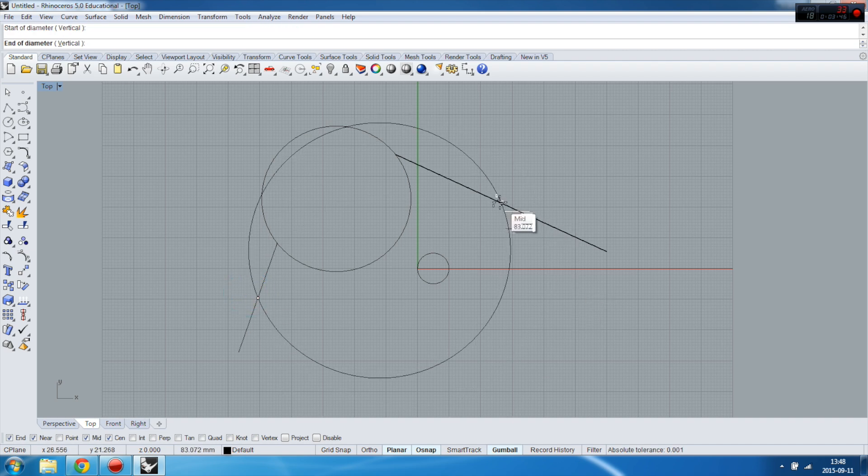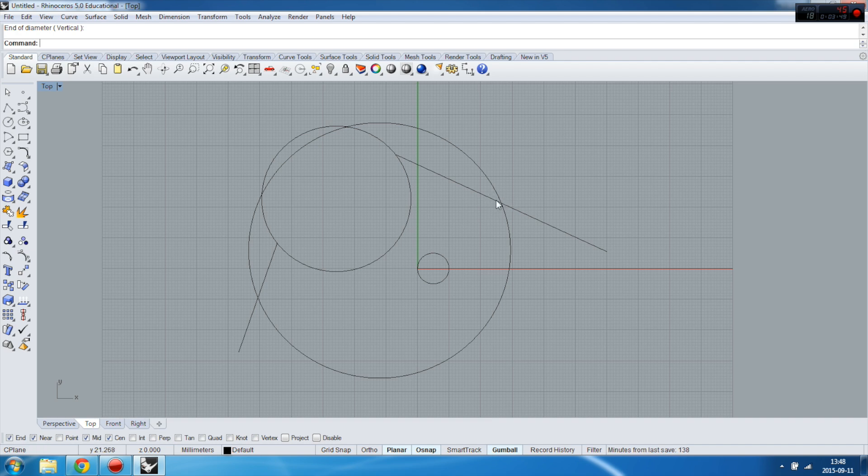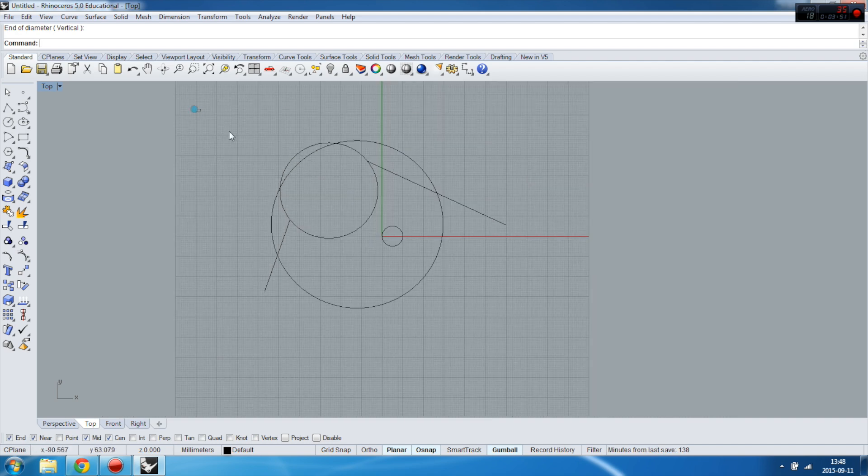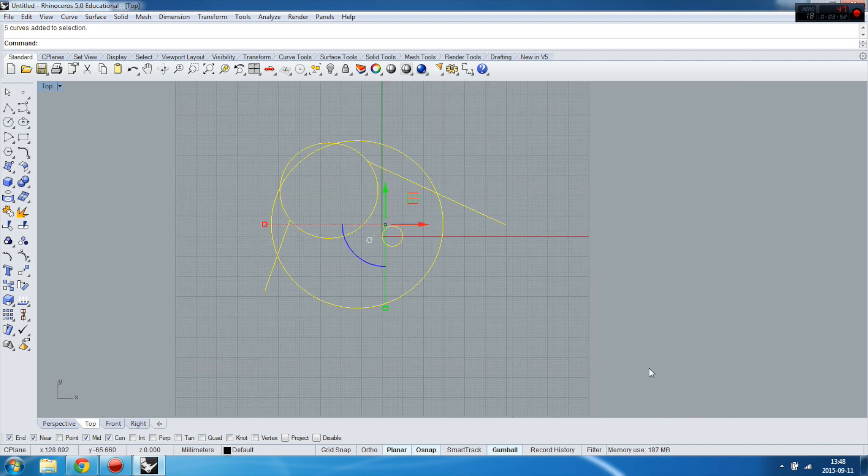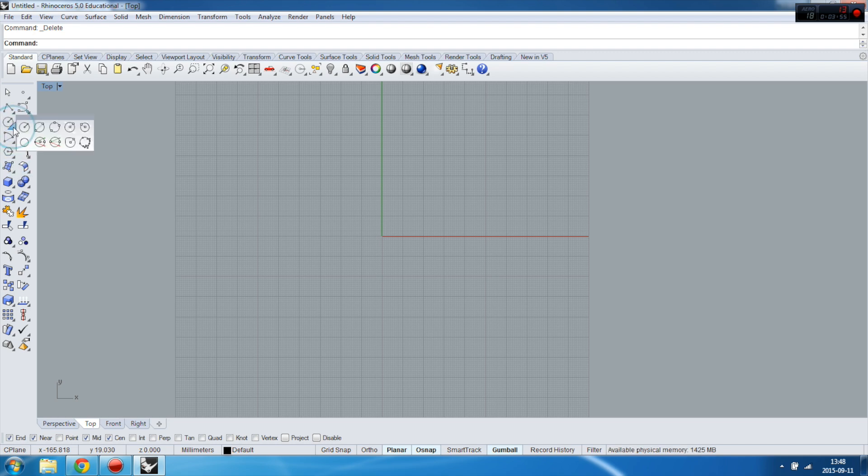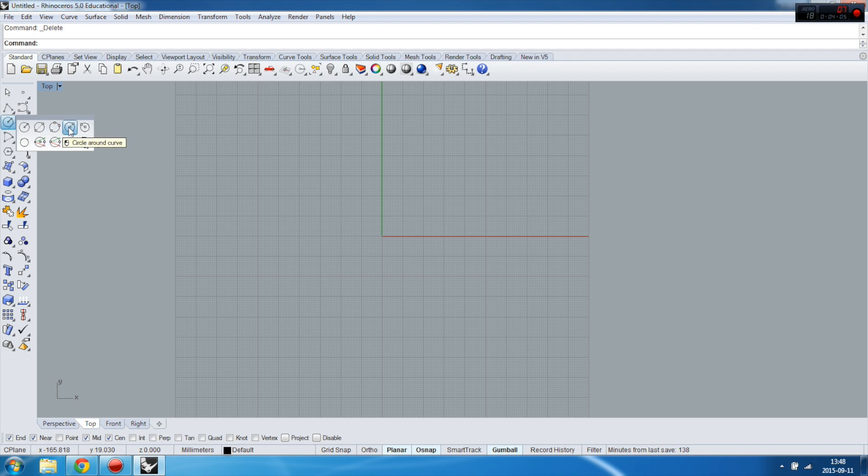The third way to create circle is between three points. I don't think I have to explain it. You can do it the same way as two points, but using three points. This is quite interesting, the circle around curve.